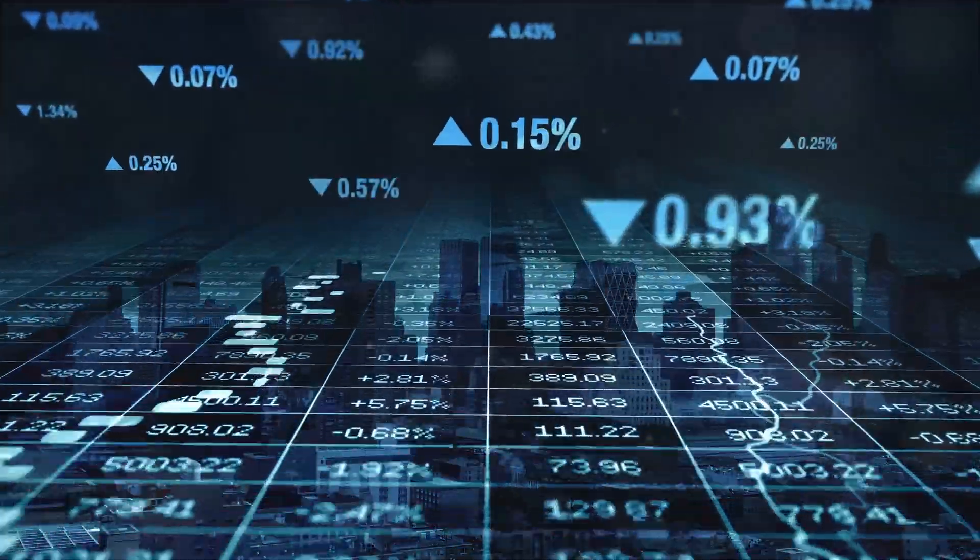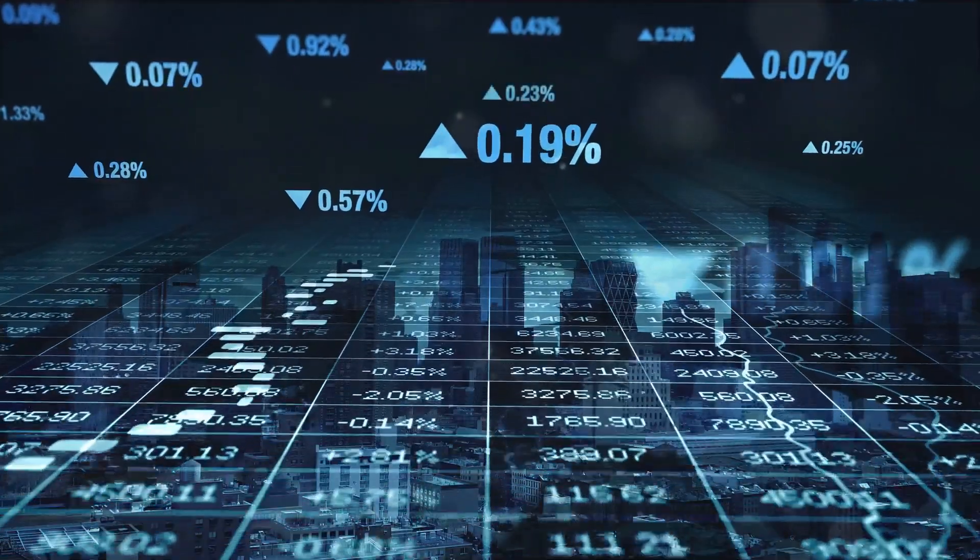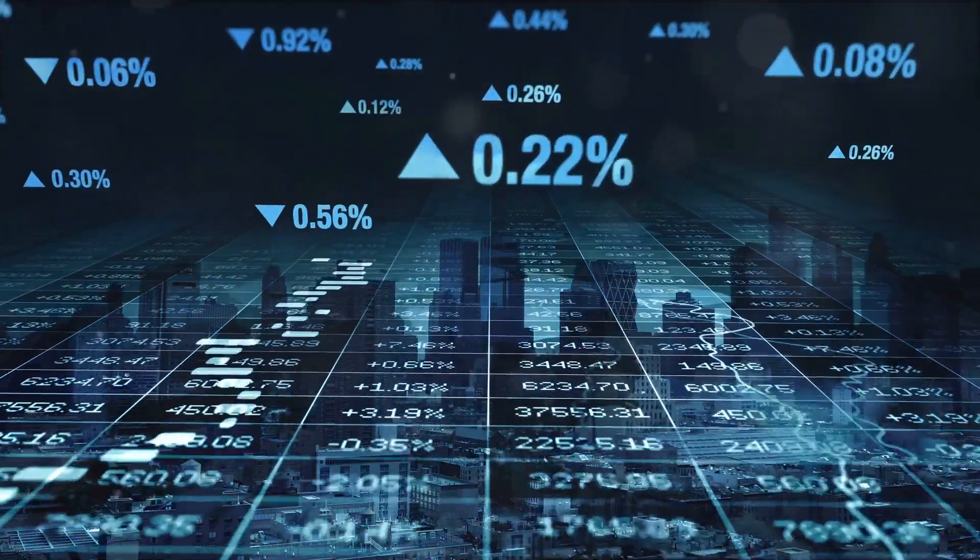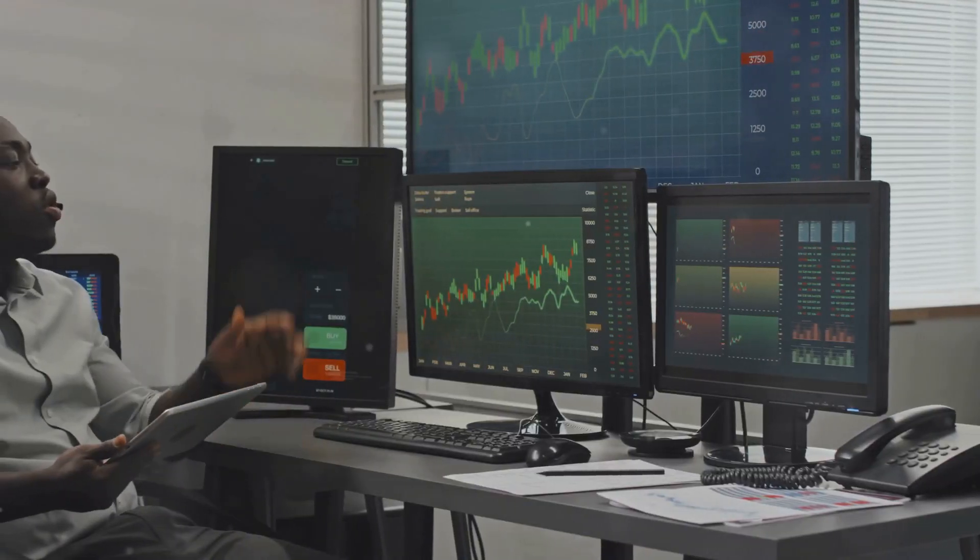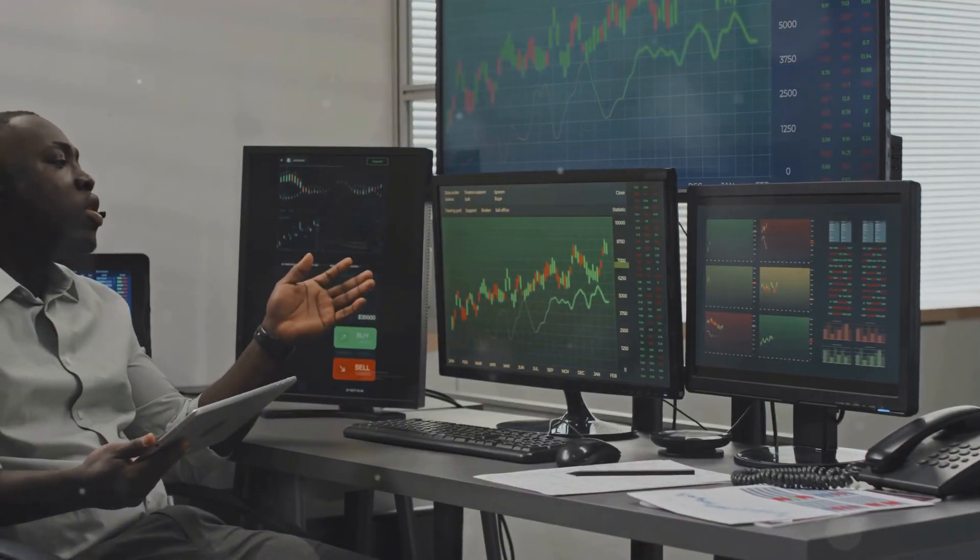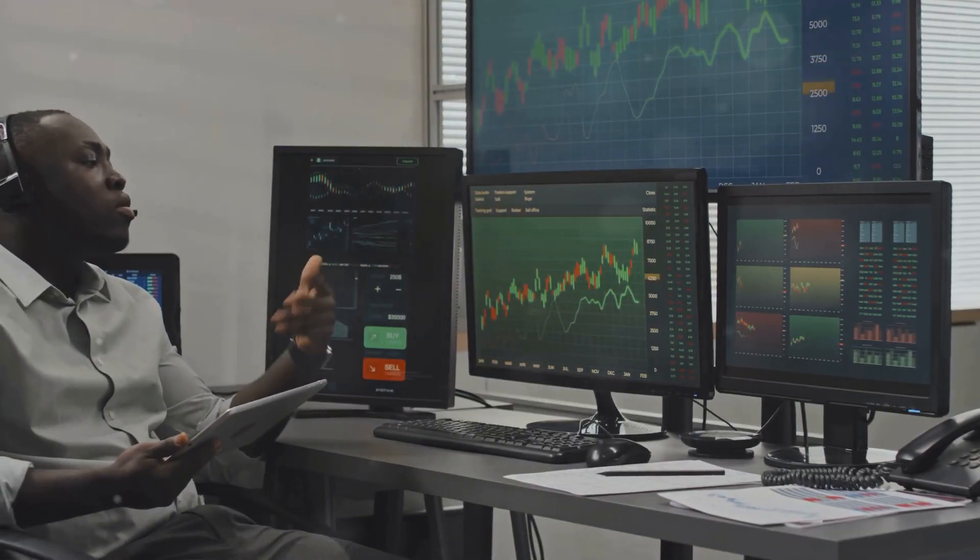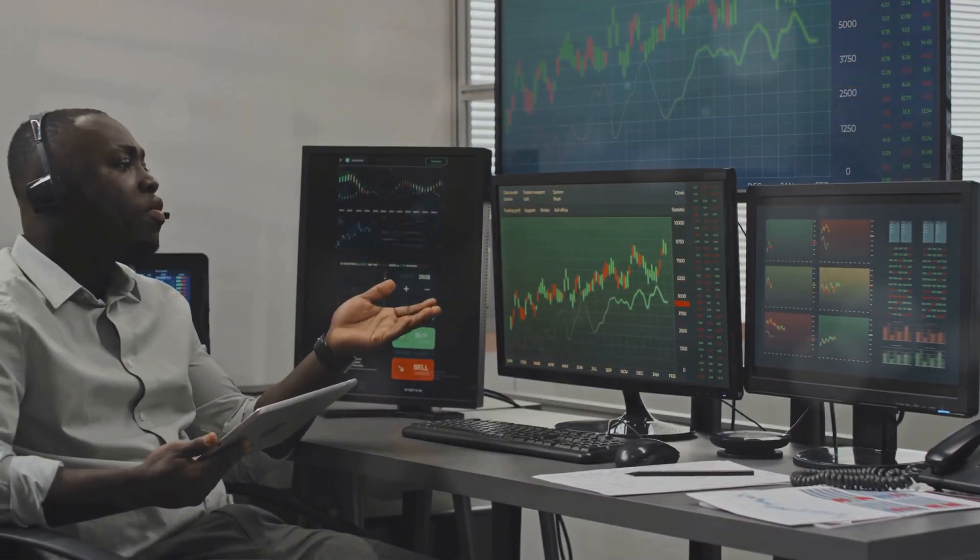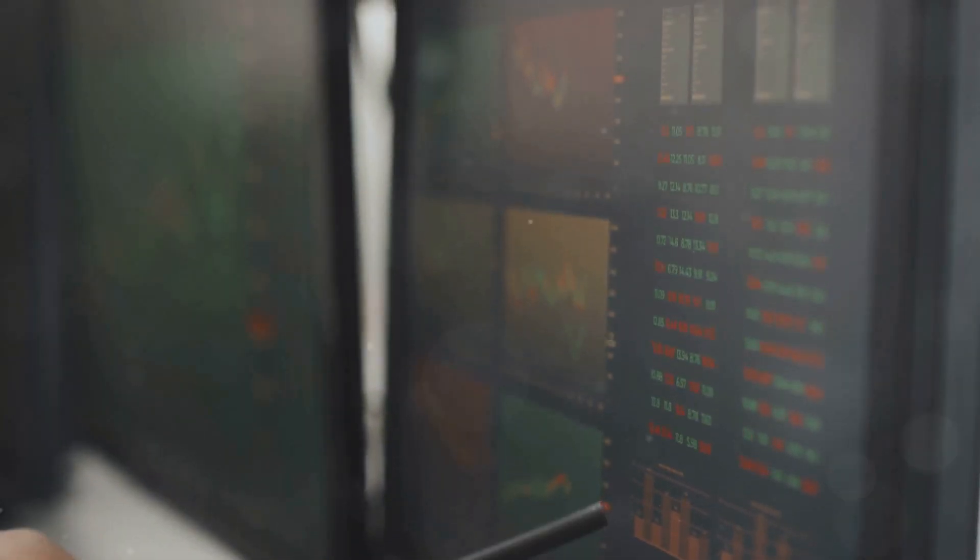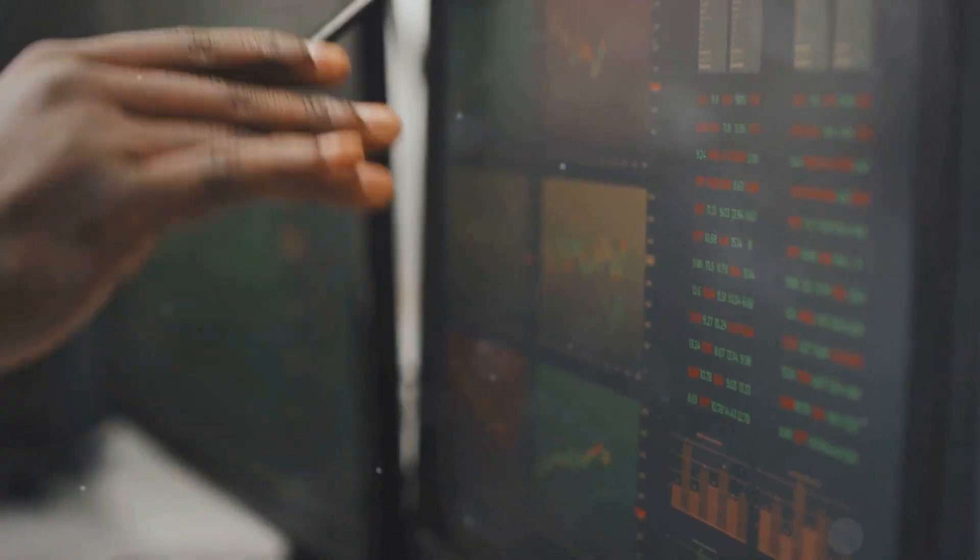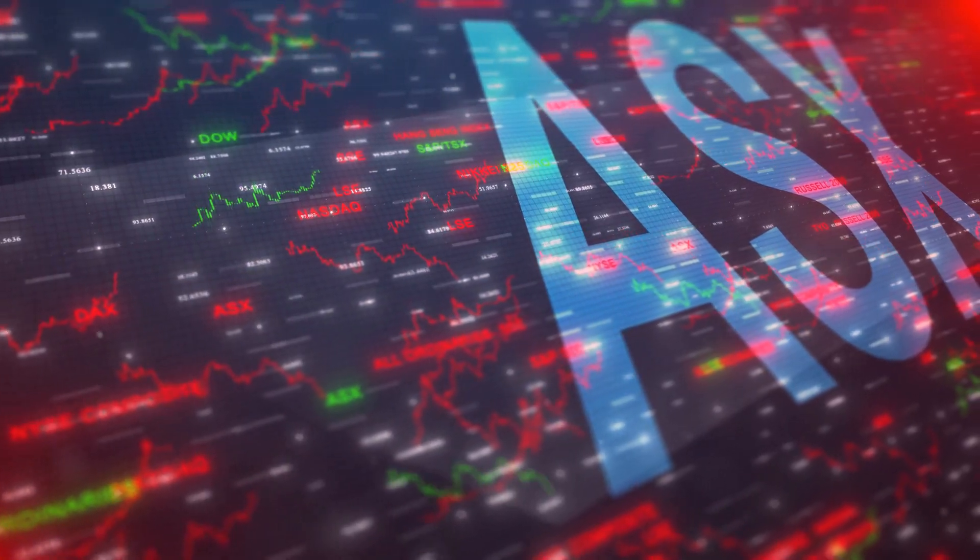Identifying hidden correlations and optimizing portfolios in real time. Imagine a portfolio that adapts instantly to market fluctuations, always one step ahead. This sounds like a dream for any investor.